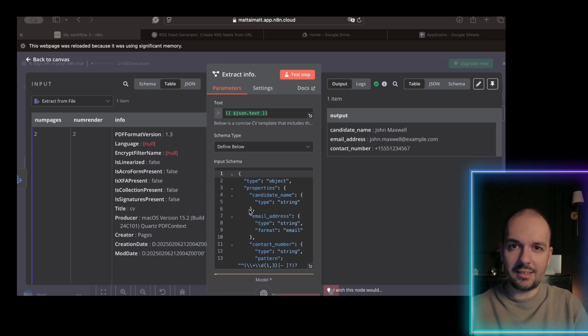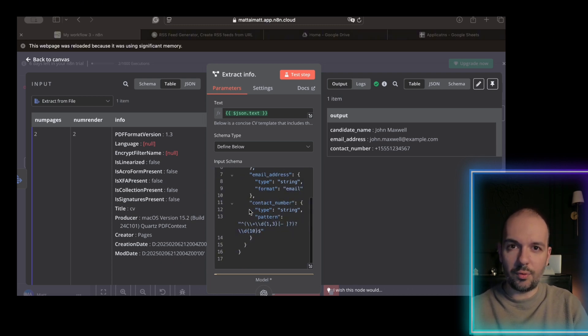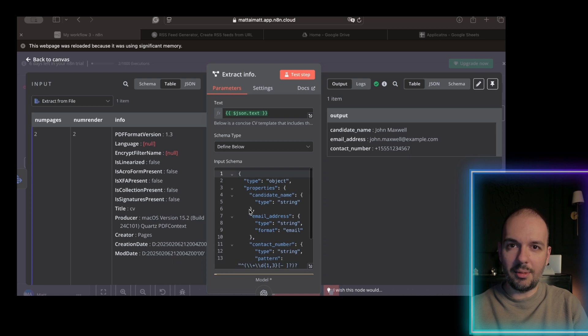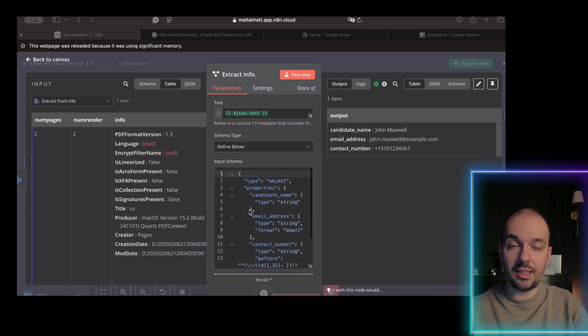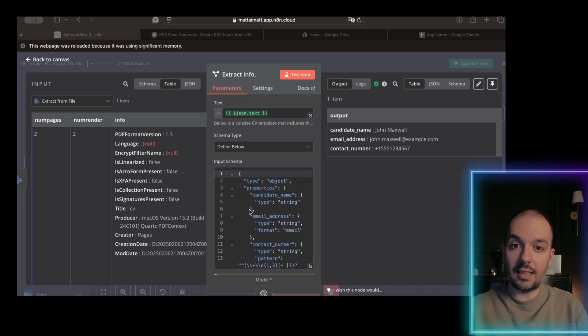Name, extract candidate's full name. Email, extract email address, and extract phone number, including country code. This is important. Then, the second node.